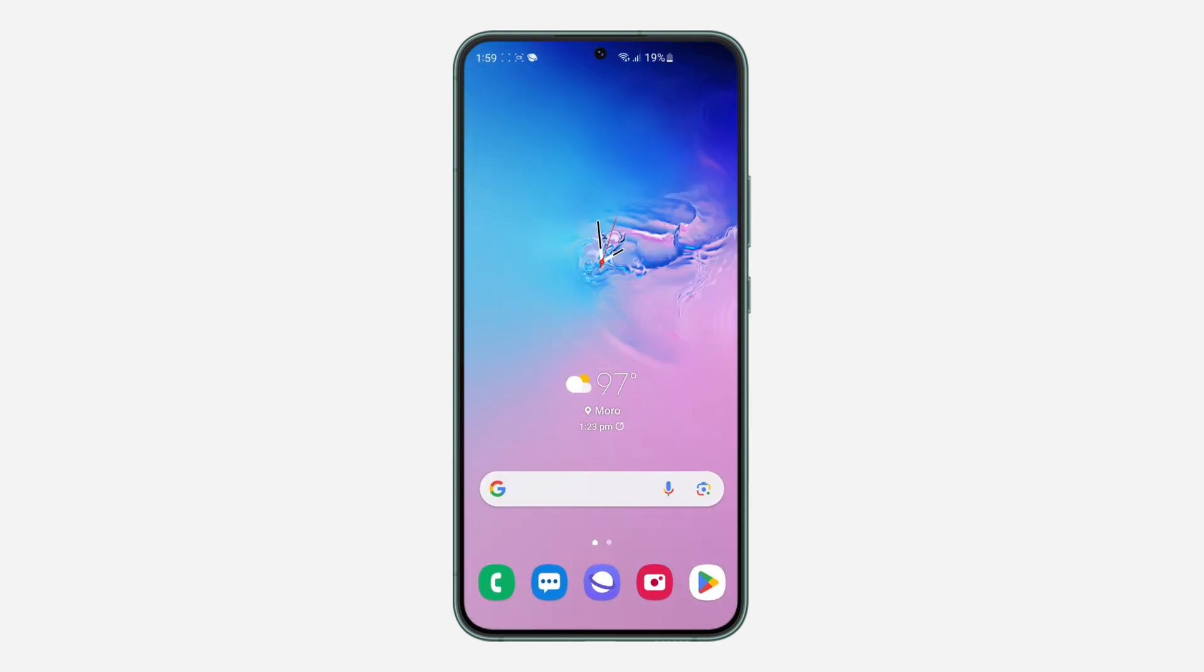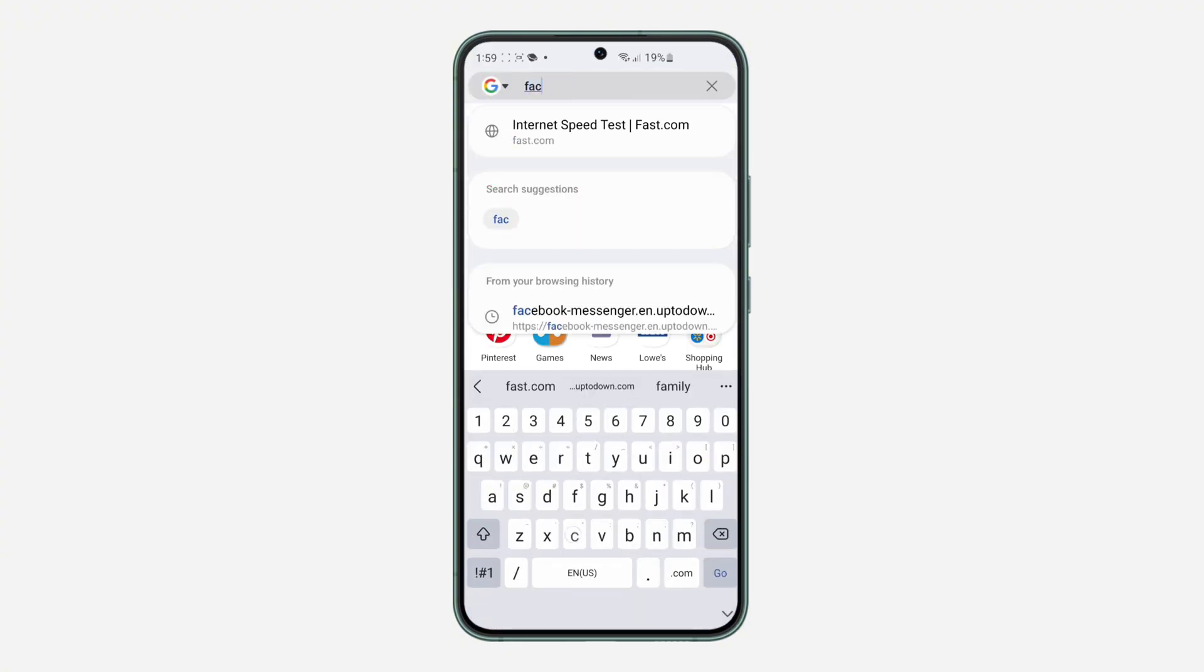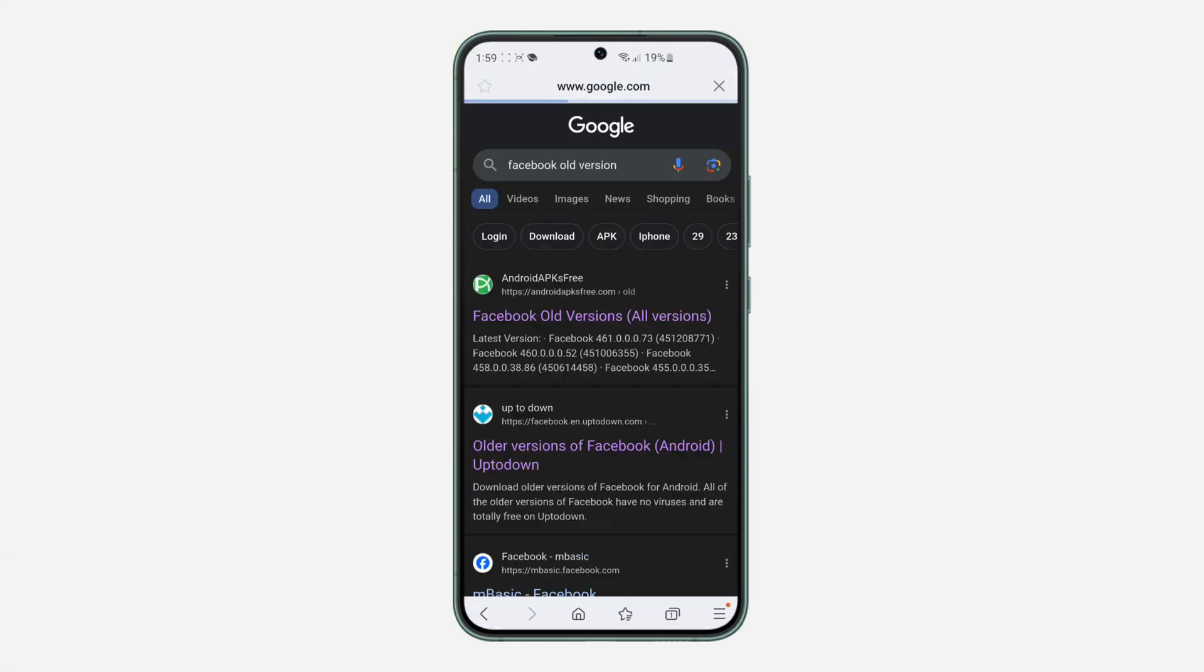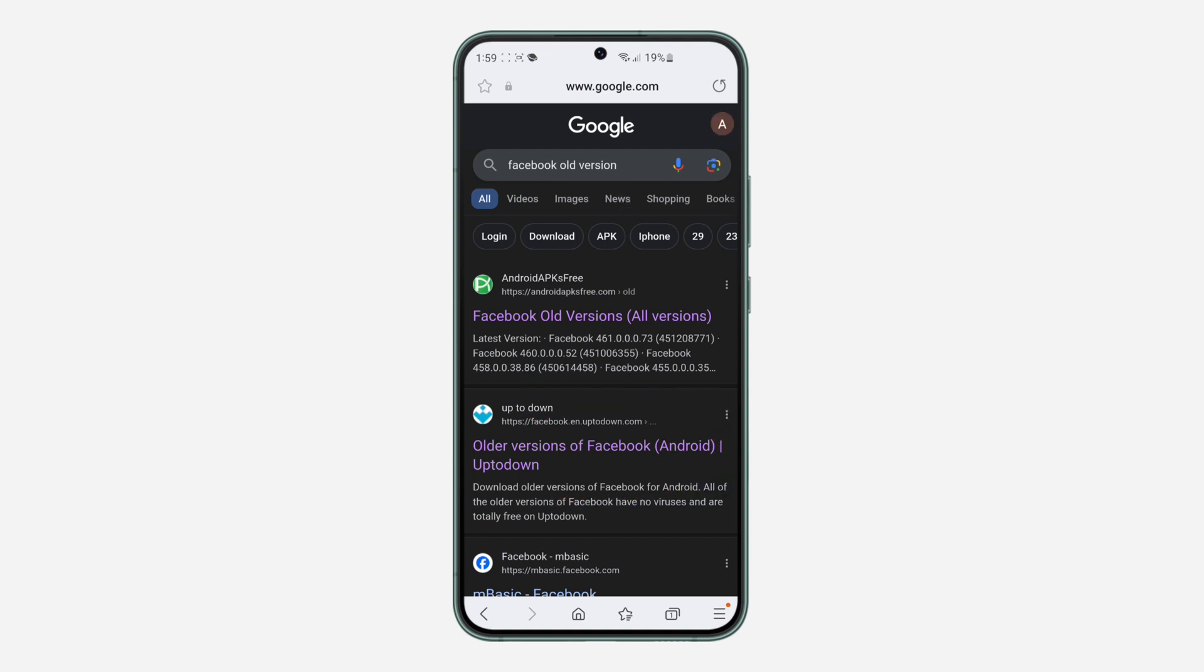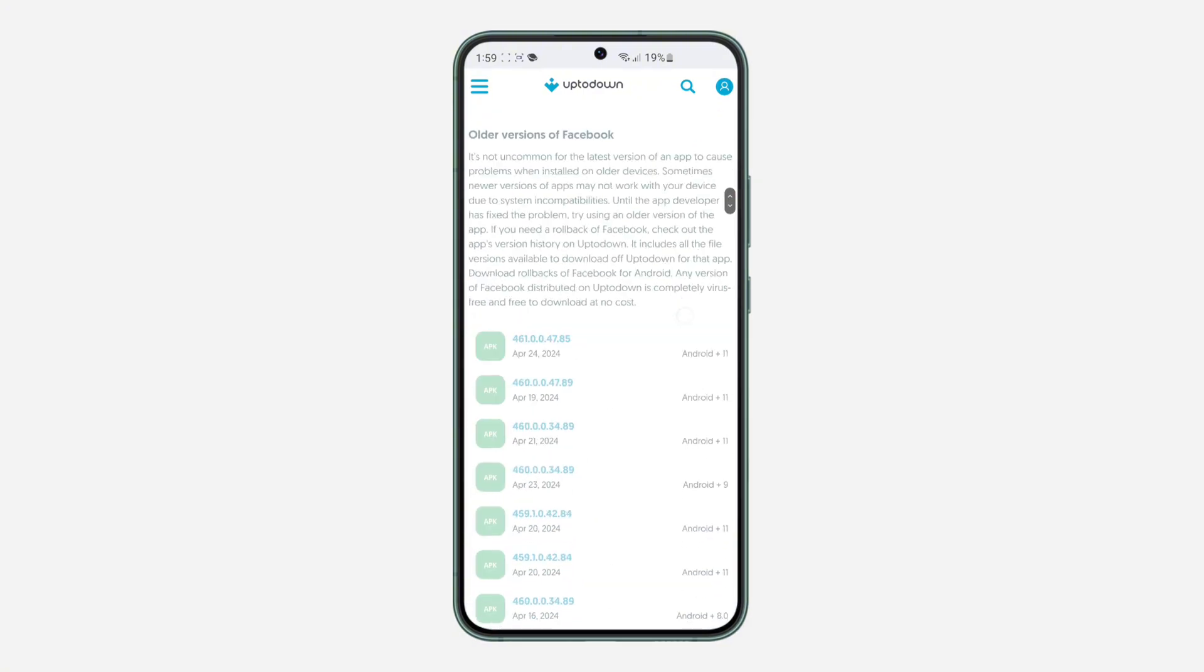So it is just an easy process. You just have to downgrade your Facebook app. So open any browser of your choice and you need to search for 'facebook old version'. Once you search for facebook old version, you need to click on this uptodown website. Once you click on the uptodown website, scroll down and you need to click on see more.